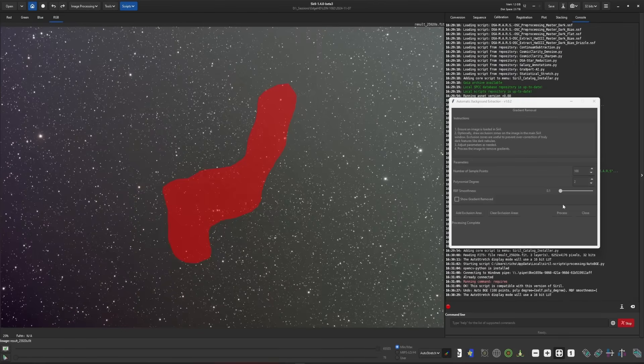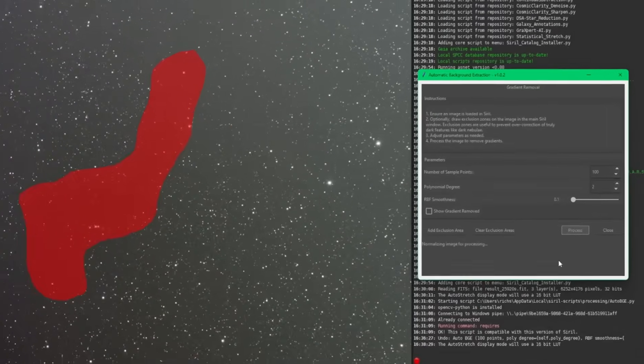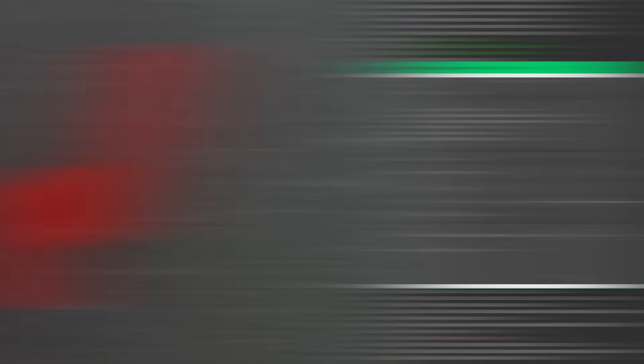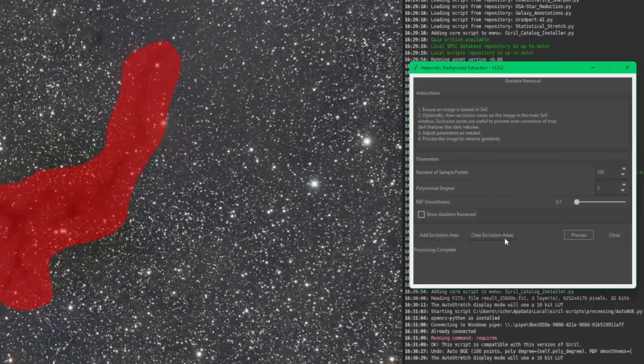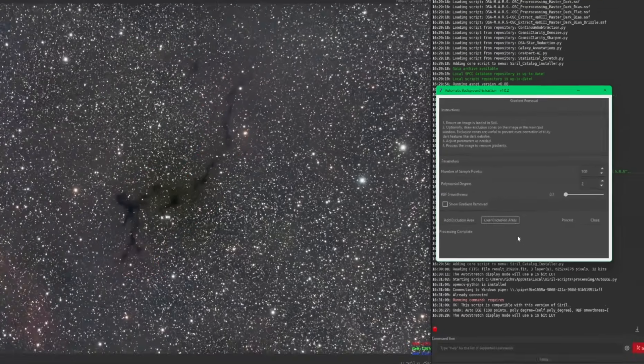And at this point, again, leaving the default settings, I'm just going to click on process. And once it's done, click on clear exclusion areas. And if I bring over the first image,